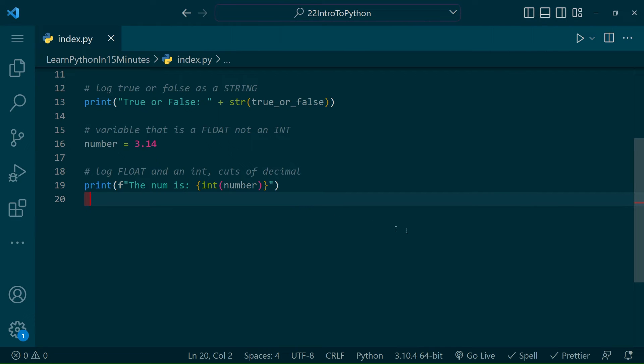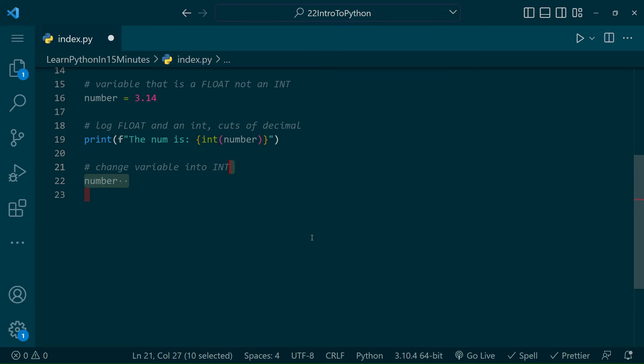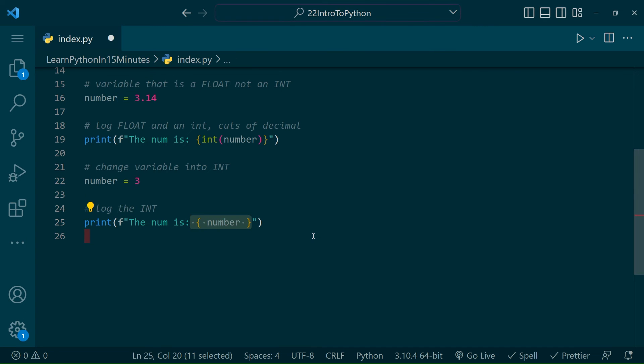Unlike JavaScript, where it is good practice to store variables that won't be changed inside of constants, in Python you can simply change the value of a variable by reinstating it equal to something new, like this. Now our number is just an integer and not a float, and we can print it accordingly.